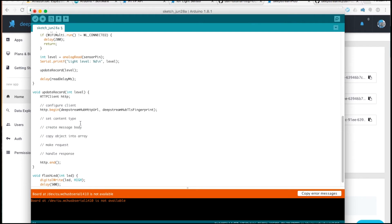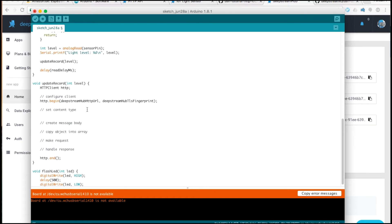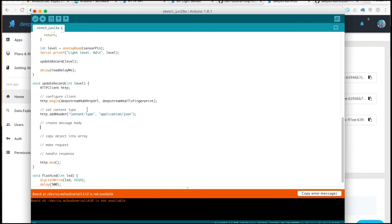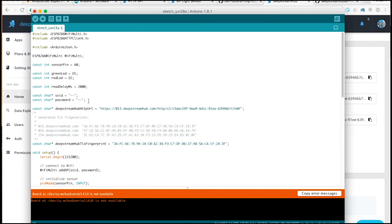The HTTP API uses HTTP POST requests with JSON bodies. The first thing we need to do is set the content type. To do this, call HTTP.addHeader. Content type is application slash JSON. To create the body, we create a static JSON buffer. This is defined by the library, included above, called ArduinoJSON.